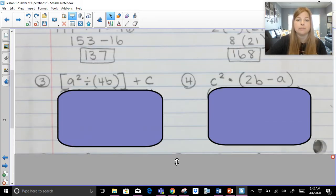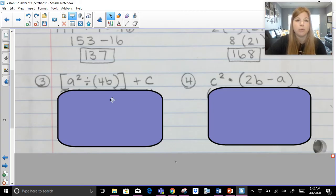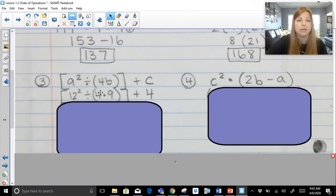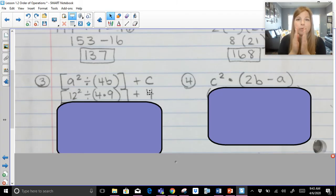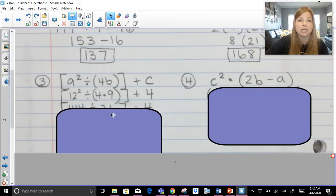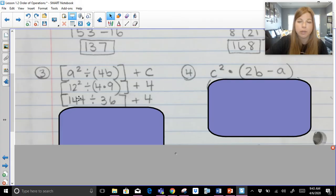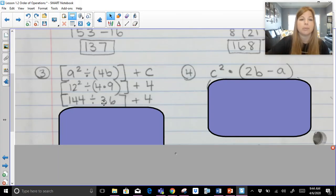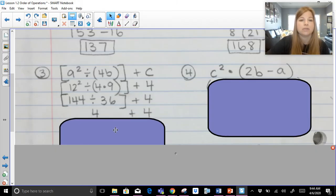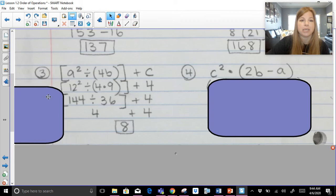Next problems — A is twelve, B is nine, C is four. Substituting values in: twelve squared divided by four times nine within brackets, plus four. First take care of the innermost parentheses: four times nine is thirty-six. I also simplify twelve squared to get one forty-four. Now still cleaning up what's in brackets: one forty-four divided by thirty-six is four. Then four plus four is simply eight.